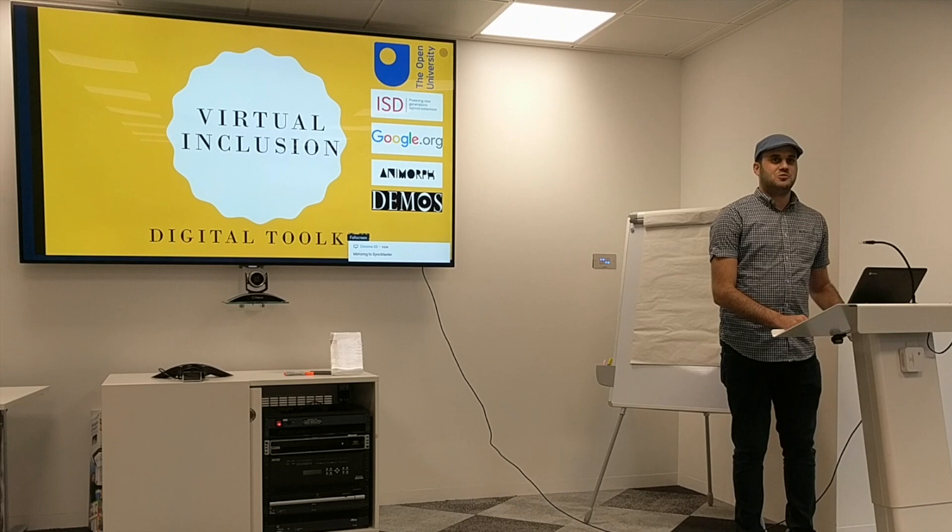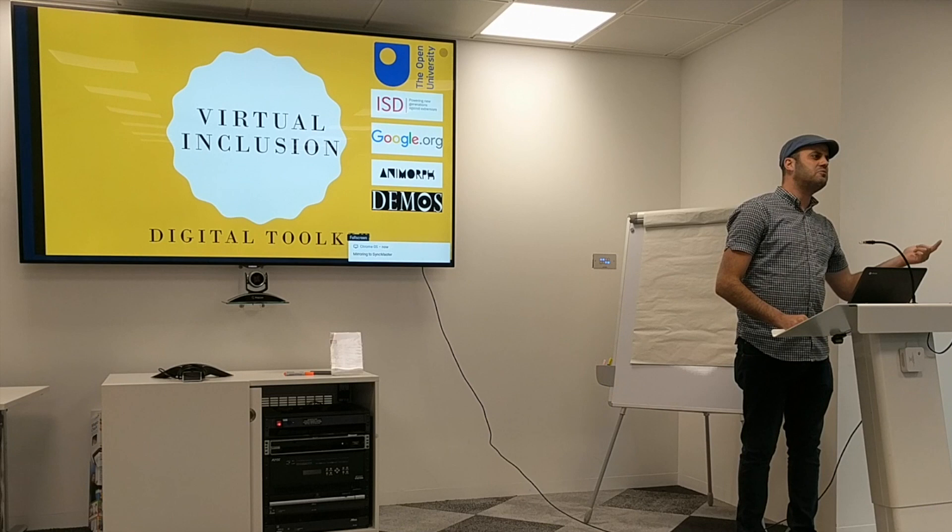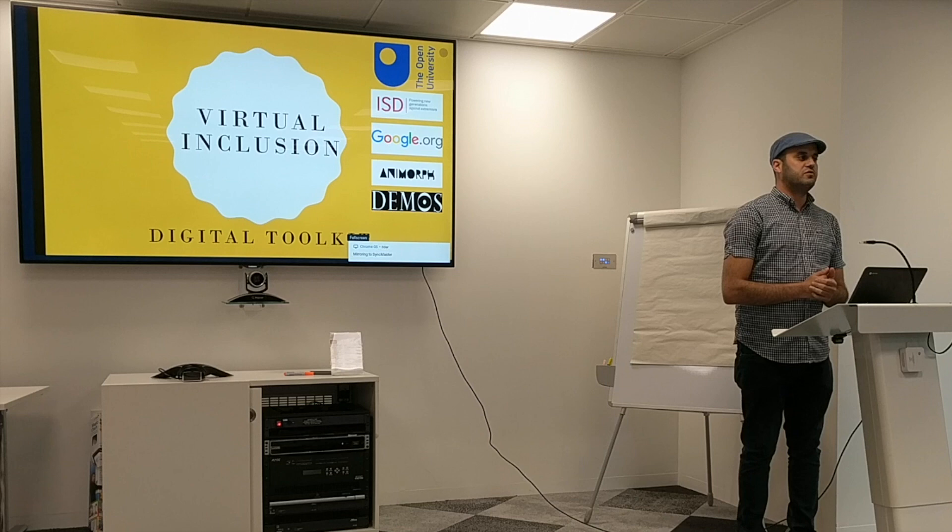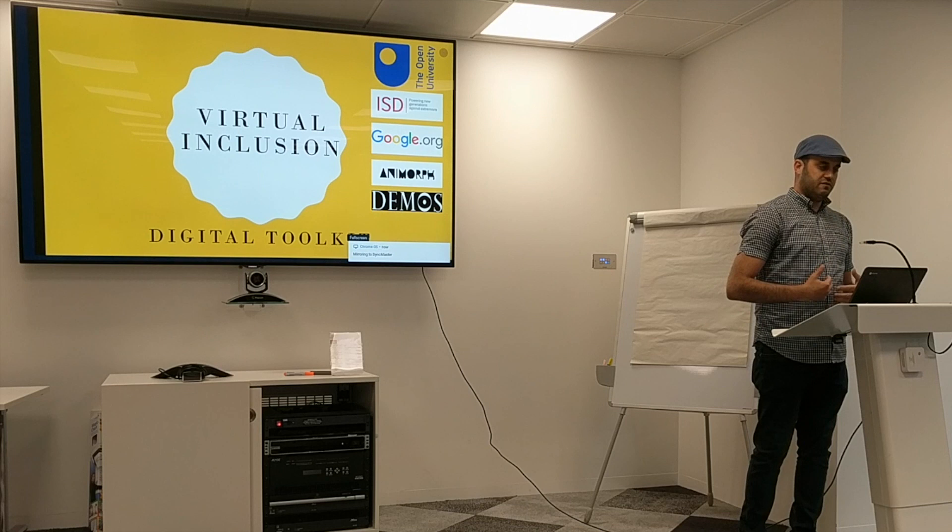Let me start with a brief introduction. My name is George Alain. I'm originally from Syria. I've moved to the UK about eight years now. I'm here to present the work of the Open University and we've got a project called Virtual Inclusion. I will get to that in a little bit, but a bit about myself.